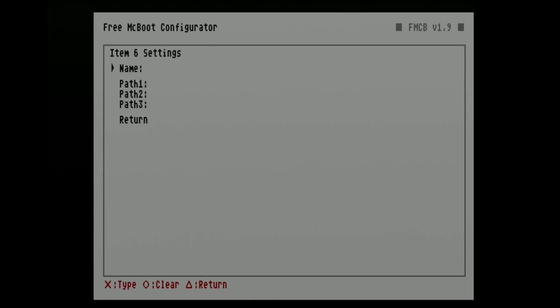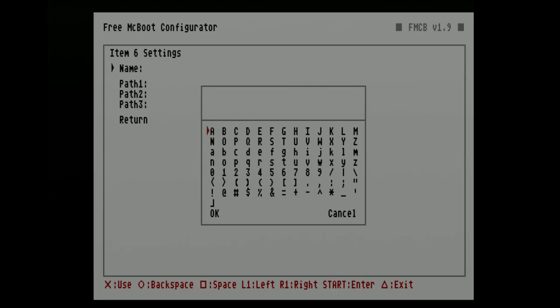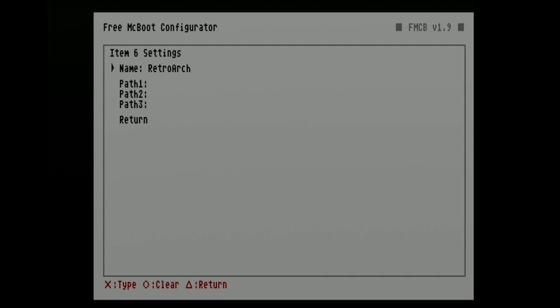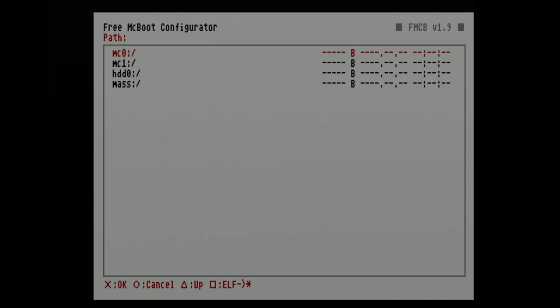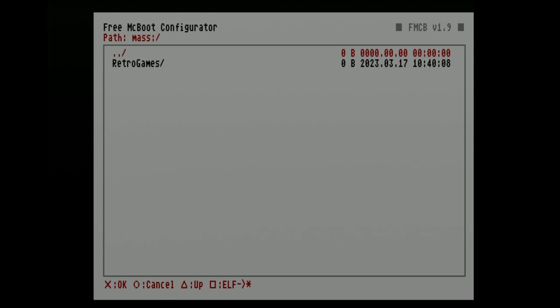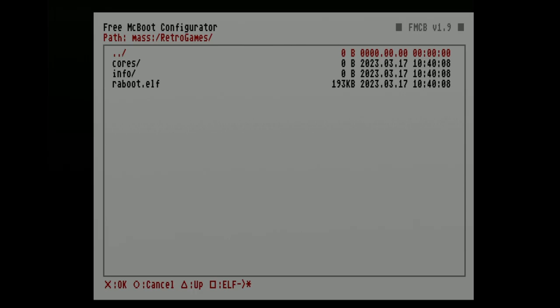Make sure that Name is highlighted and select it with X. You'll see an on-screen keyboard — type in Retroarch as the title name for this menu item. Once the title is set, come down to OK and select it with X. Now use the D-pad to move the highlight down to Path 1 and select it with X. This menu shows your storage locations on the PS2. Move the red highlight down to Mass — which represents your USB storage — and select it with X. From the root of your USB storage, move the highlight down to the folder and select it with X. You'll see a file named ra-boot.elf — .elf files are executable files for PlayStation 2. Move the highlight down to ra-boot.elf and select it with X.